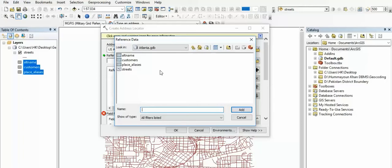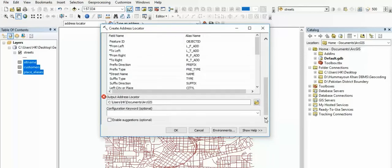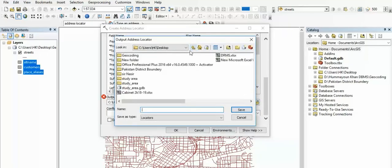Then we will give the name. This is our file. We will save it and then give it the file name.